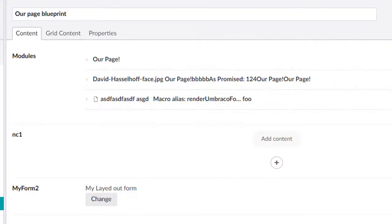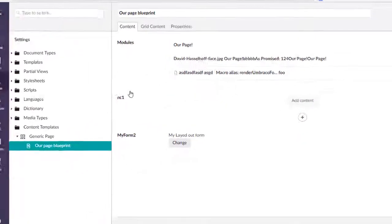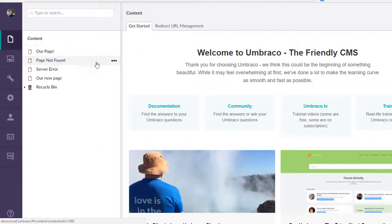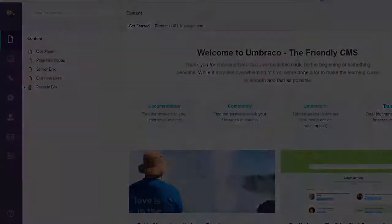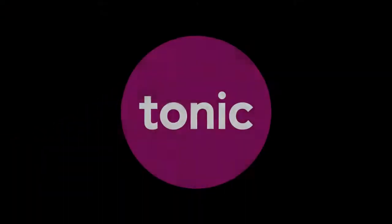And that's it. That's content templates with Umbraco 7.7.